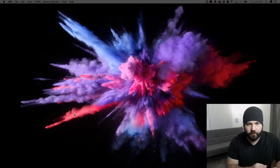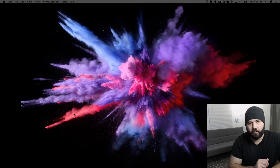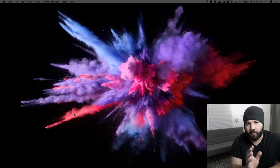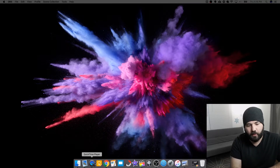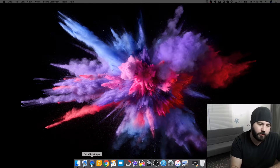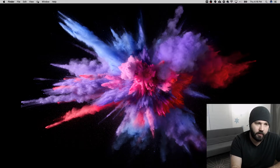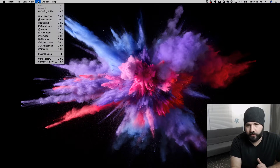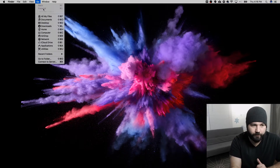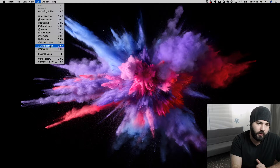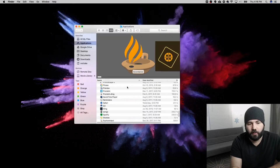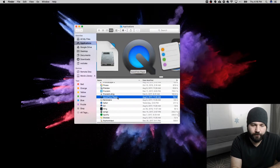The first thing you'll need to do to start recording in QuickTime is to open QuickTime. You can see the icon down there in my dock — that's what it looks like. If you don't have it in your dock, you can go to your Applications folder and there it is right there.